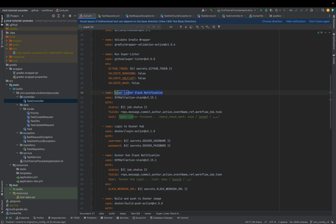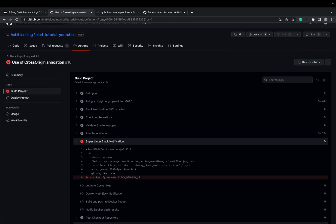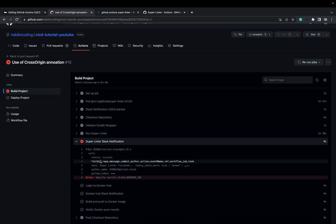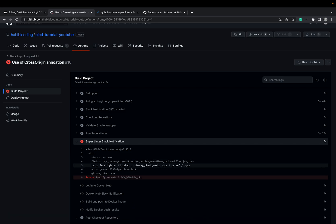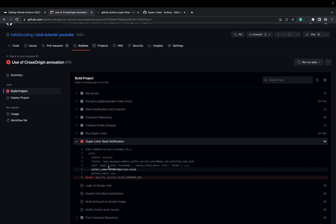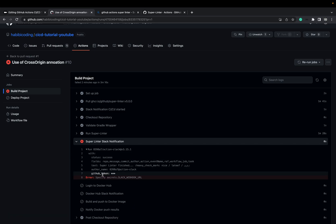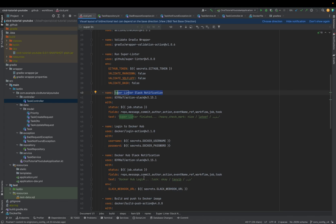We are here. But what is wrong? Status, success, fails, text, offer, GitHub token — specify secrets. But there should be secrets. I forgot to add the secrets.